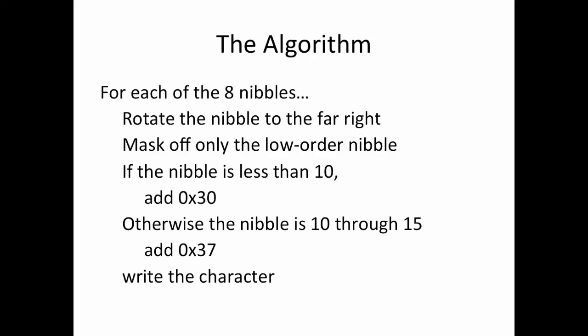If you think about it for a while, you'll probably come up with something like this. For each of the eight nibbles in the 32-bit value, you're going to rotate the leftmost nibble to the far right so that that nibble can be printed out. Then we'll mask off all the bits except for the low-order nibble that we just shifted to the far right. If that nibble is less than 10, then we'll add 0x30 onto it. This will make it an ASCII character in the range of 0 through 9.